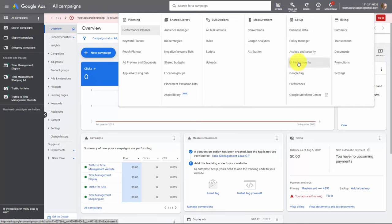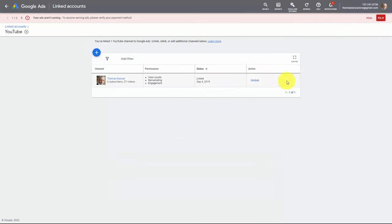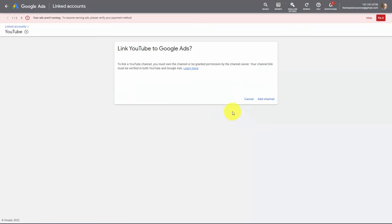One thing you'll want to do is make sure that your YouTube channel is linked to your ads account. Click the link that says Linked Accounts and if you don't have your account linked you're going to click on YouTube and click on the details. In this case our account is now linked — we're going to click Manage and Link. For the sake of this video we're going to unlink the account and go back through the add channel process, so we're going to click Add Channel.